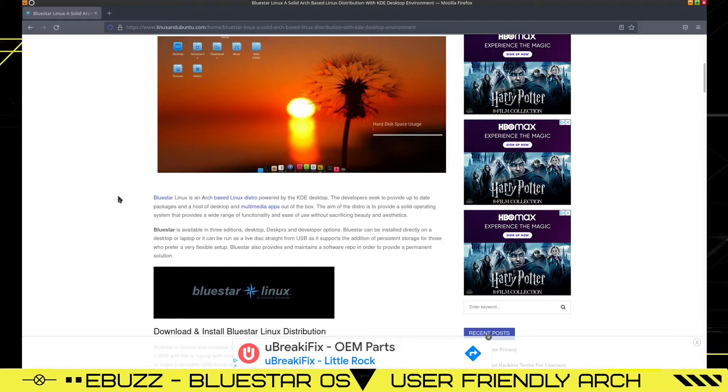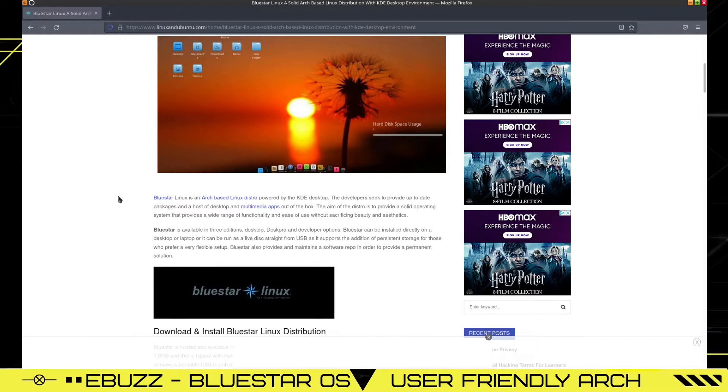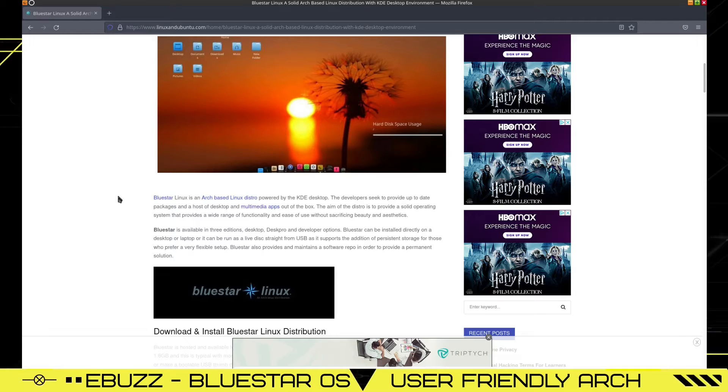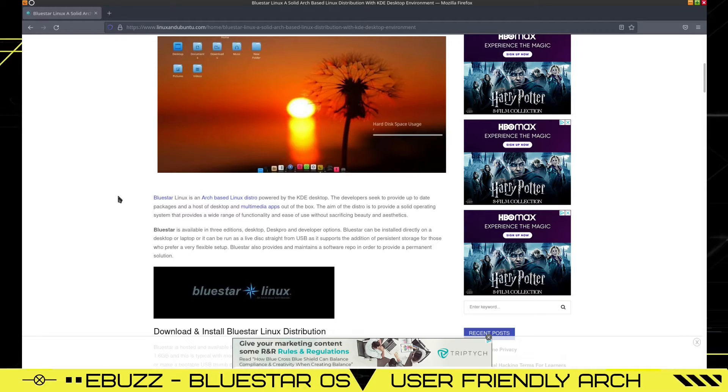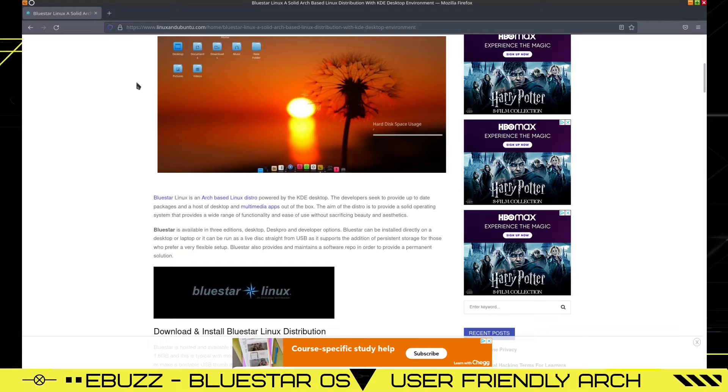The aim of the distro is to provide a solid operating system that provides a wide range of functionality and ease of use without sacrificing beauty and aesthetics. I could not find a Bluestar Linux website, so I'm looking at this on Linux and Ubuntu.